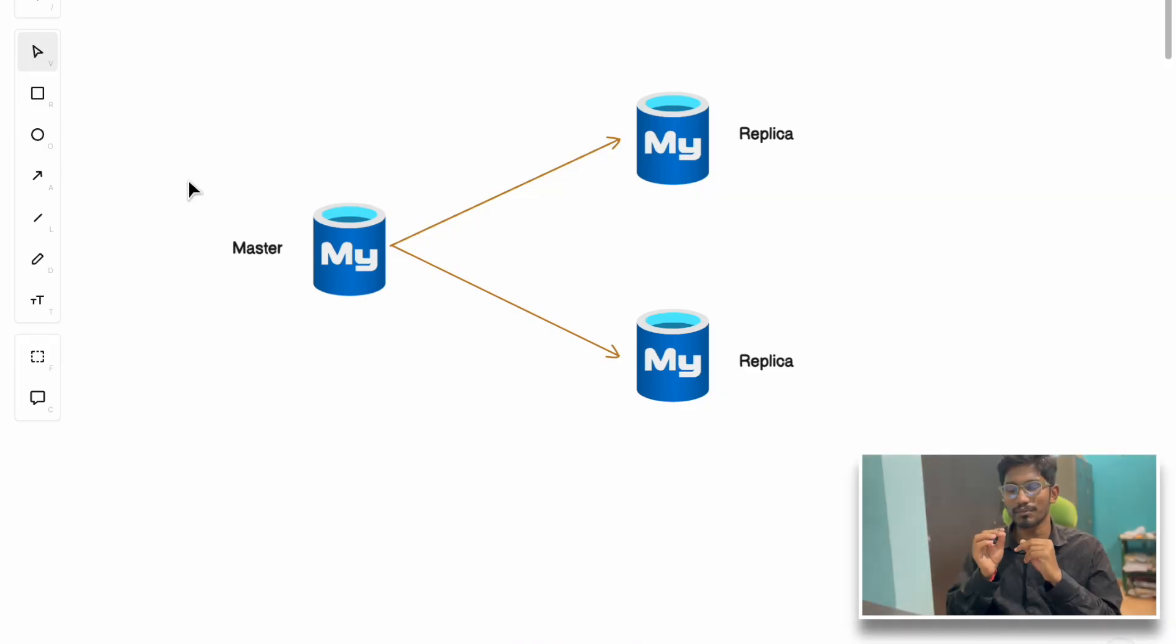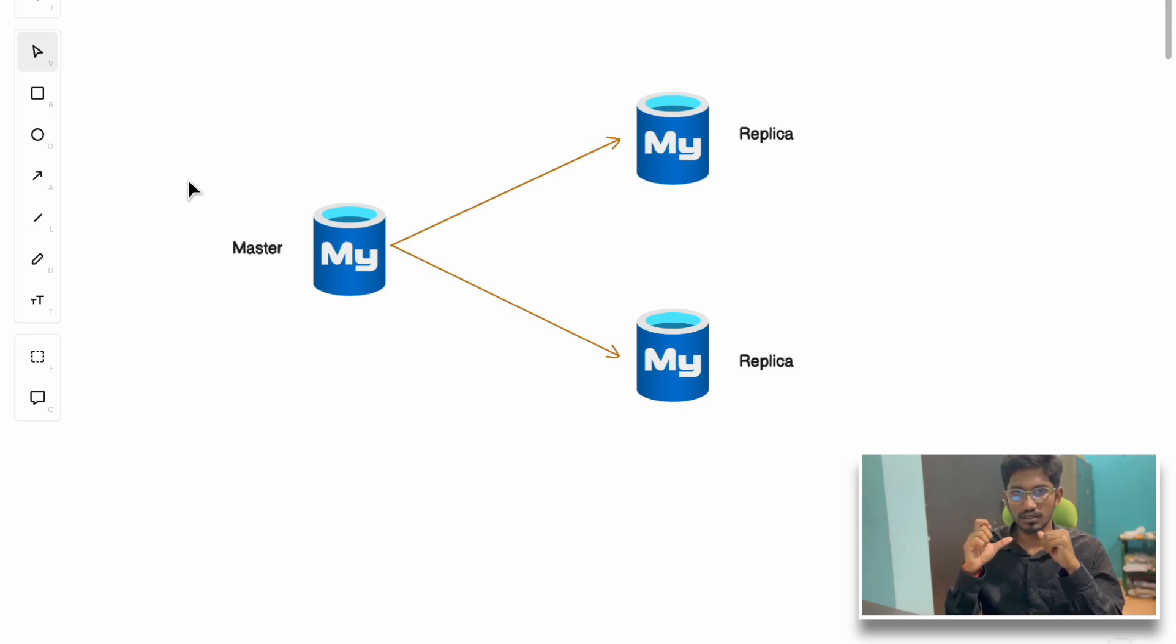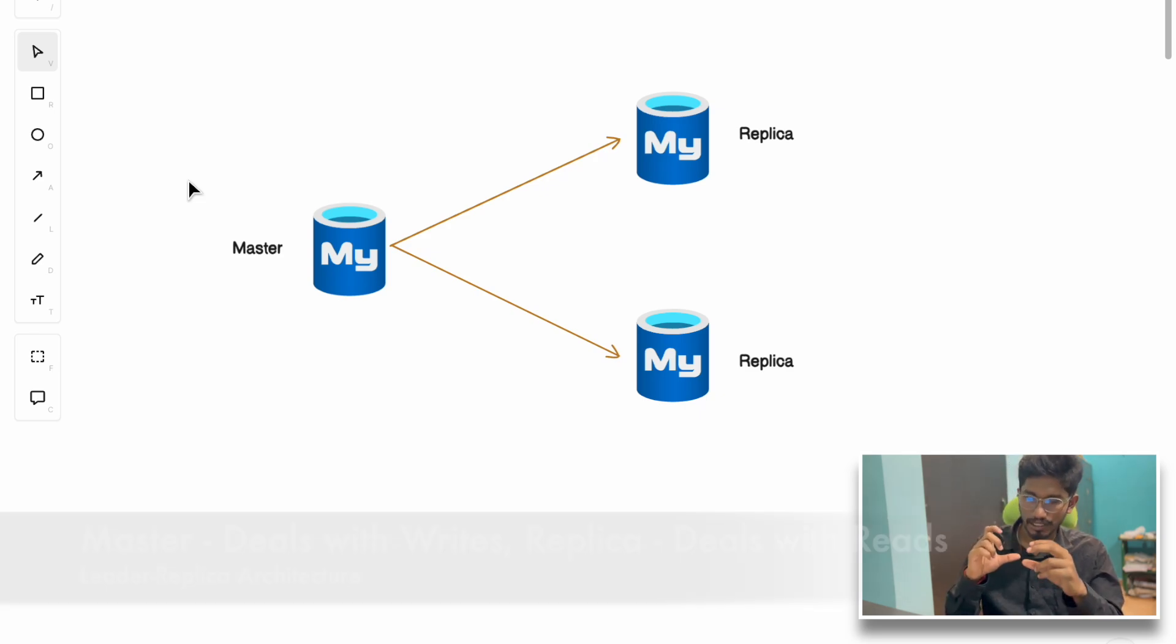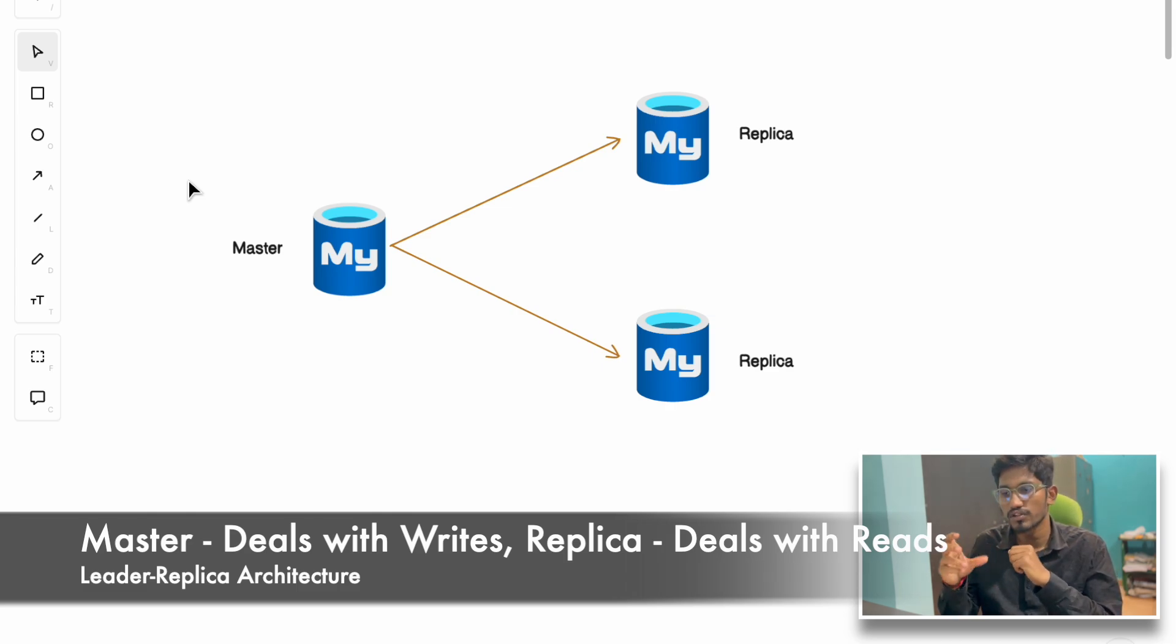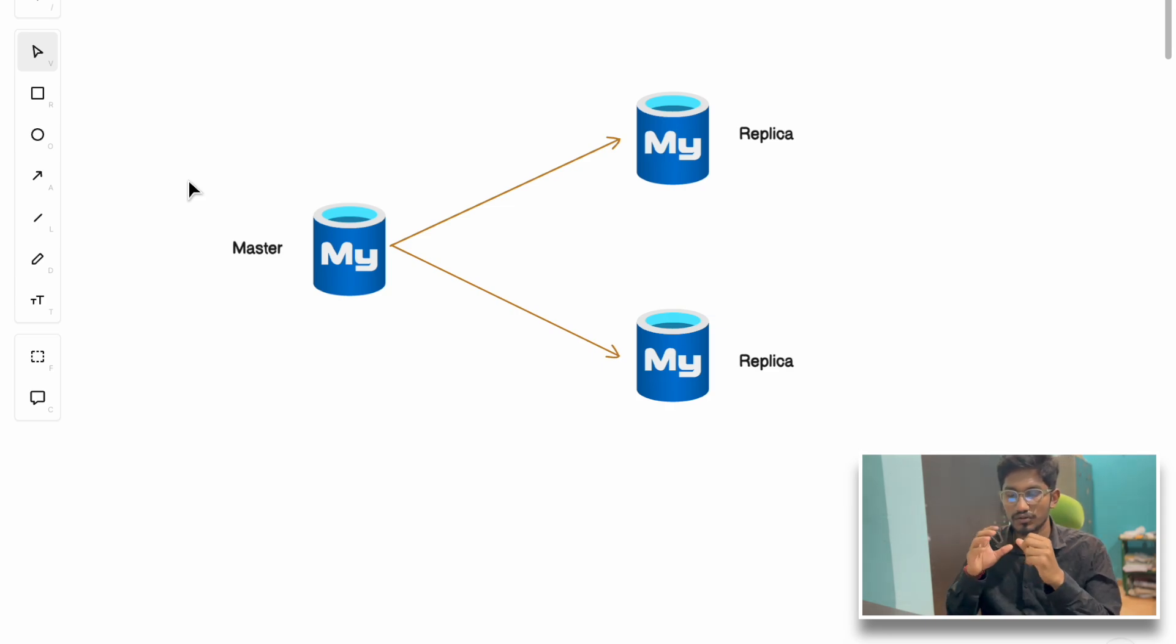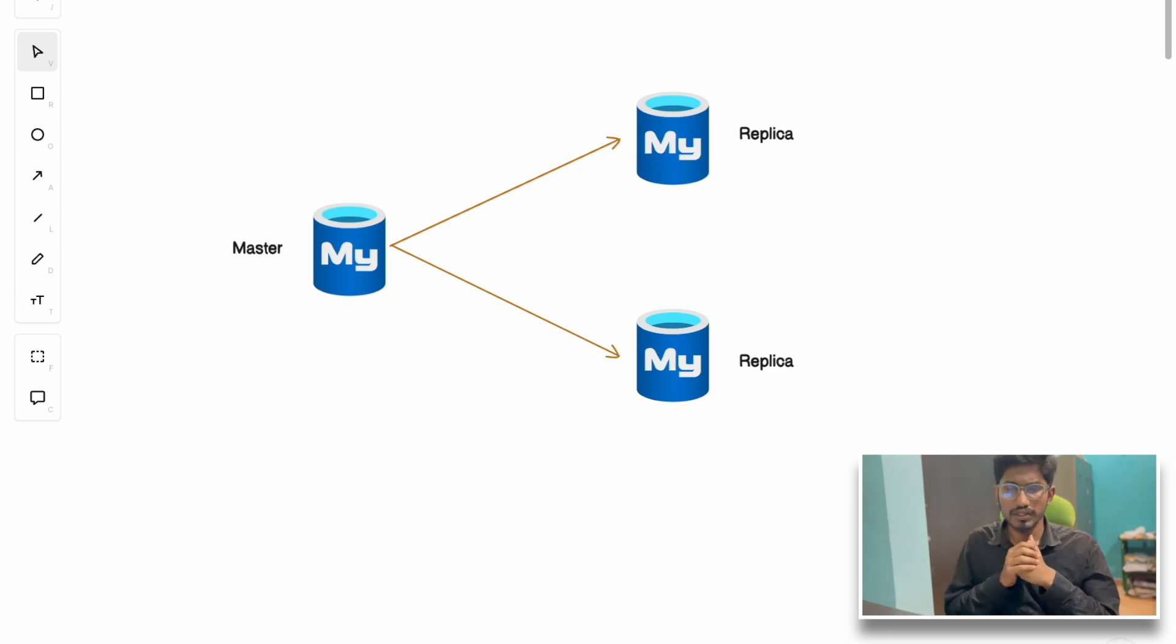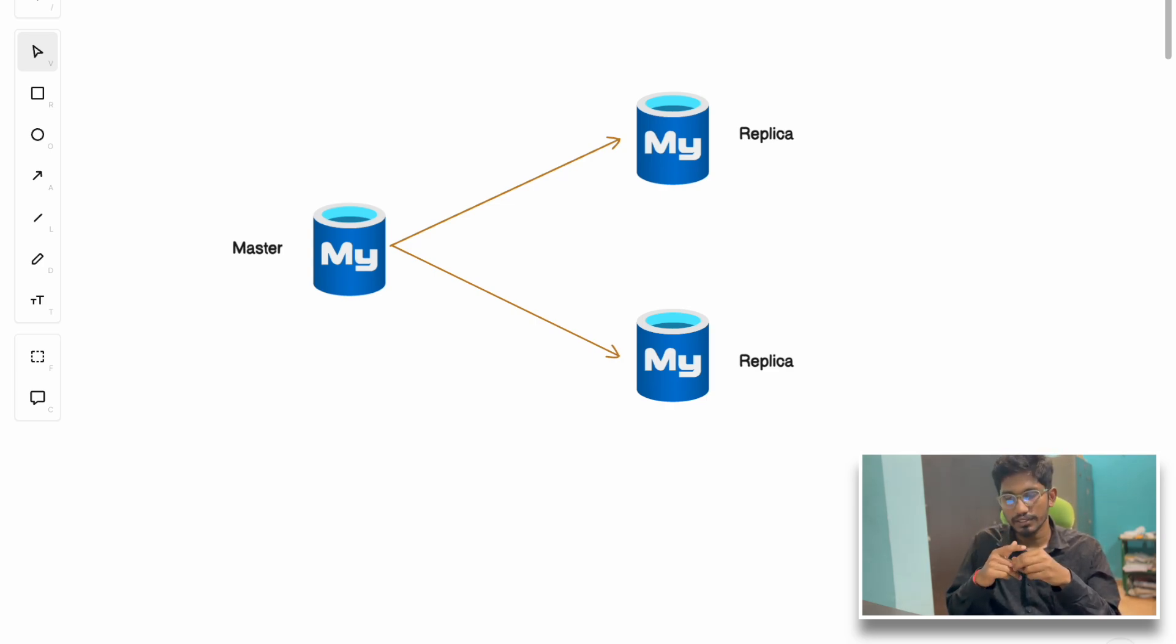They did not visualize the massive scale it would get in the near future. As new users joined the platform, the load on their single MySQL server increased. To handle that, they came up with a master-replica architecture where there's a master node dealing with write queries and read queries, and replica nodes mainly dealing with read queries. With this simple architecture they were able to handle the load for a period of time.